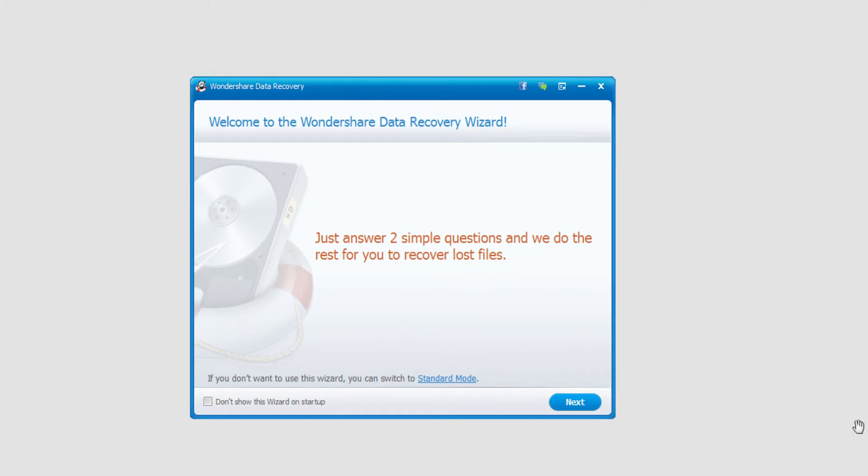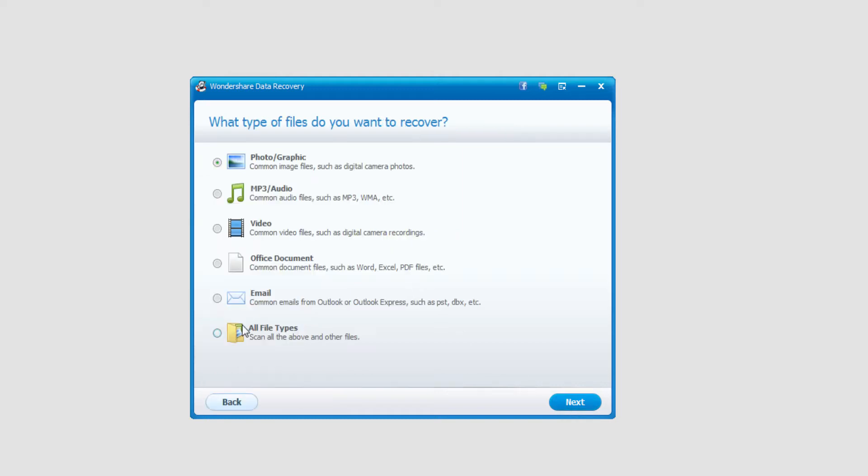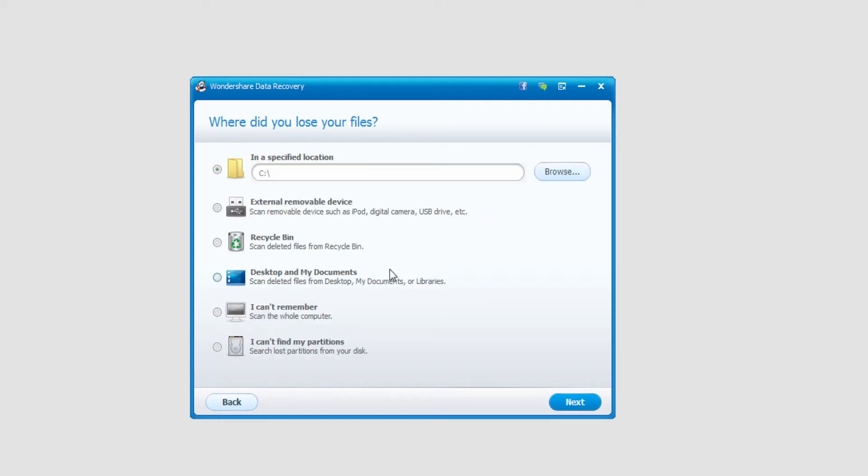Make sure you're in wizard mode, which is the default method that it loads up in. We'll select Next, and now we need to select the file type we'd like to look for. In this case, I'll look for All File Types, and I'll select Next.